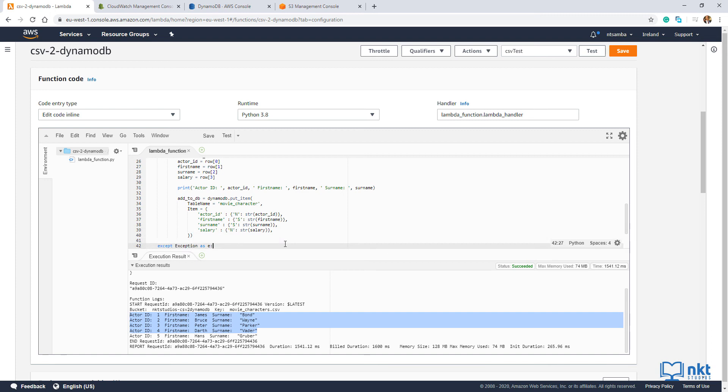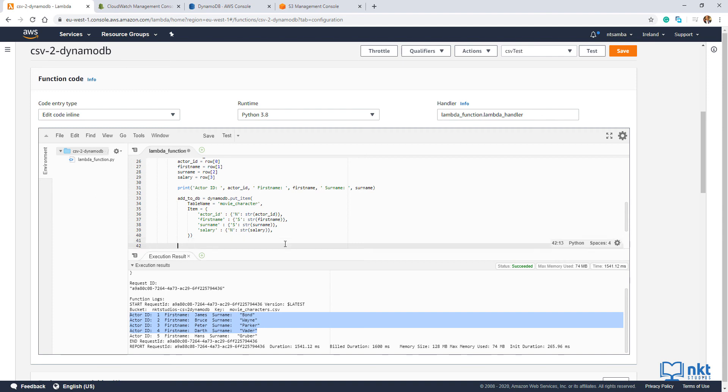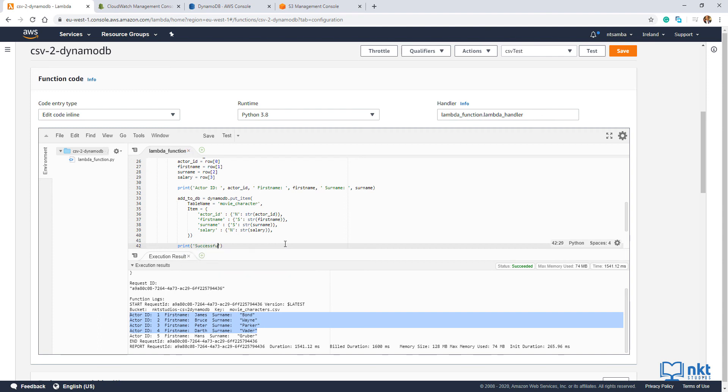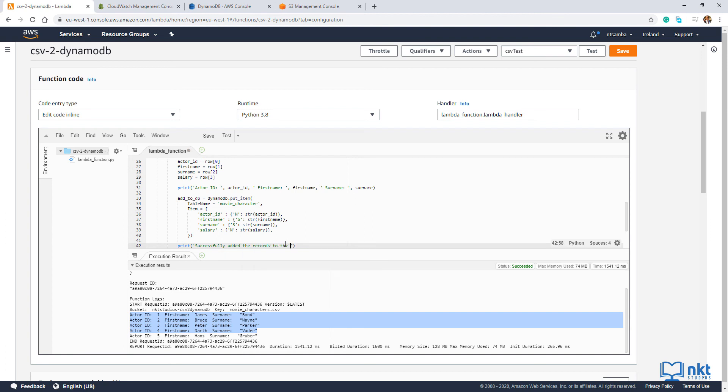I'm just going to add a confirmation that the records were successfully added to the DynamoDB table. So I'm going to come here. And then print. Successfully added the records to the DynamoDB table.